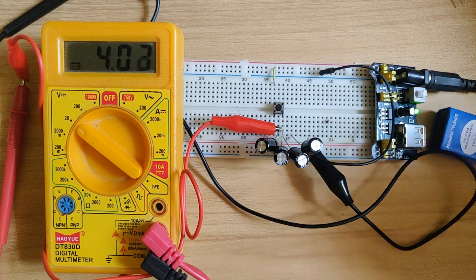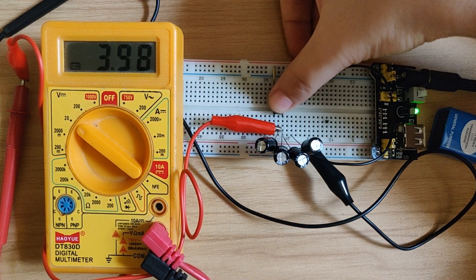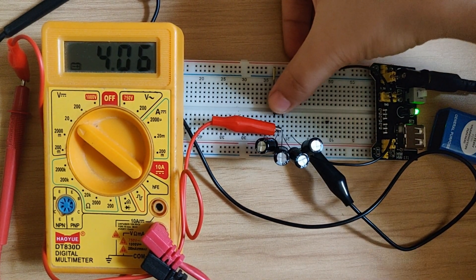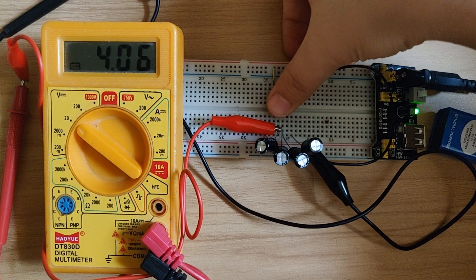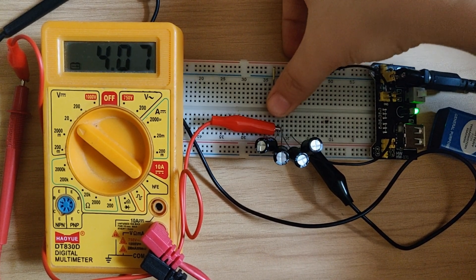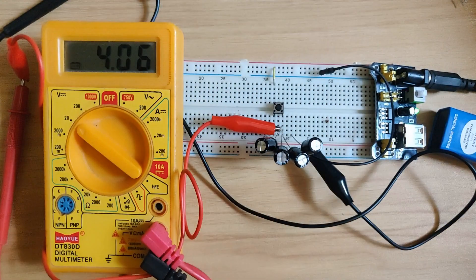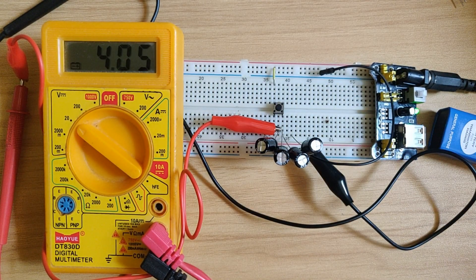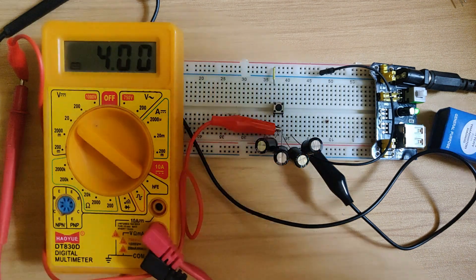So here I have connected a multimeter. Now let's press the button once again. As you can see, there is an increase in the voltage value, which means the capacitor got charged. And now it is slowly getting discharged.